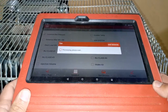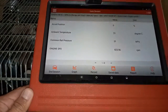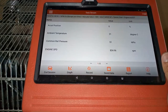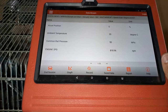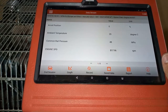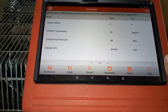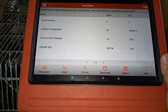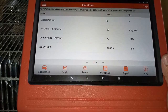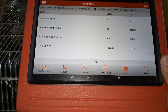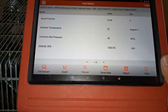Now I'll start the engine and press Confirm. Here we have accelerator position sensor at zero, ambient temperature at 20 degrees, common rail pressure at 48 megapascals, and engine speed at 817–818 RPM fluctuating. We'll run the engine and accelerate to see if the accelerator position reading responds. I'll accelerate — not to 100 percent, but at least to a median level. There is an increasing reading when I accelerate.